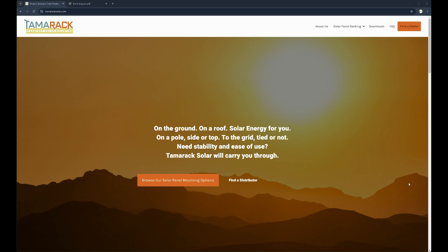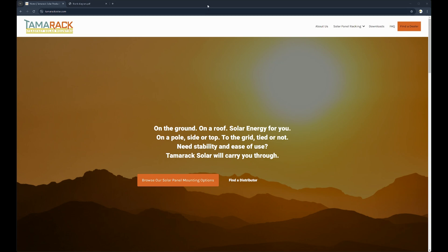Hello and welcome to the Tamarac Solar Ground Mount Configuration Tool Tips and Tricks video. Today I'll be showing you how to use our ground mount configurator and hopefully make the process a little bit easier for you.